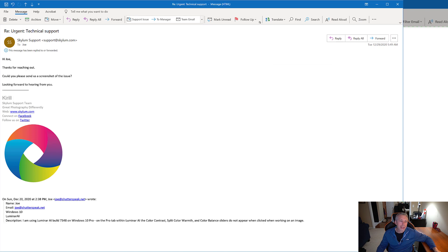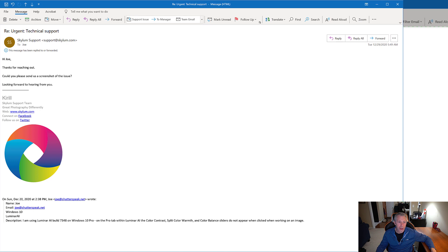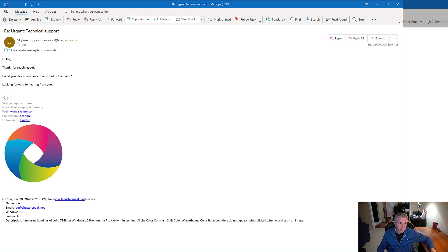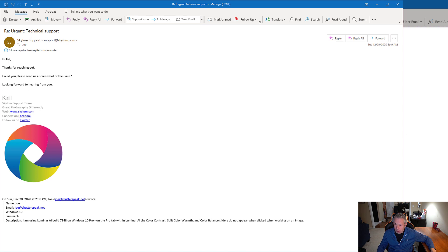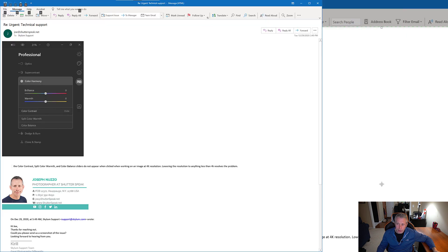On December 29th, nine days after opening that ticket, I get a brief message that just says, Hey, thanks for reaching out. Could you send a screenshot? Looking forward to hearing from you. Now I've already told them that the sliders don't appear, but for some reason they want a screenshot of the sliders not appearing. So December 29th, later that day, I send them a screenshot of no sliders.